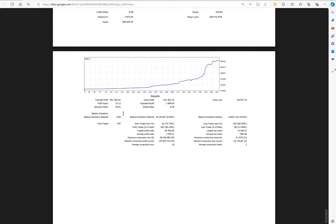And the recovery factor is 30. Total number of trades are only four hundred forty seven. Average profit and loss is 36,450 and 8,428. So let's see, 36,450 divided by 8,428, which means the risk reward ratio comes at 1 to 4.32, which is quite good.